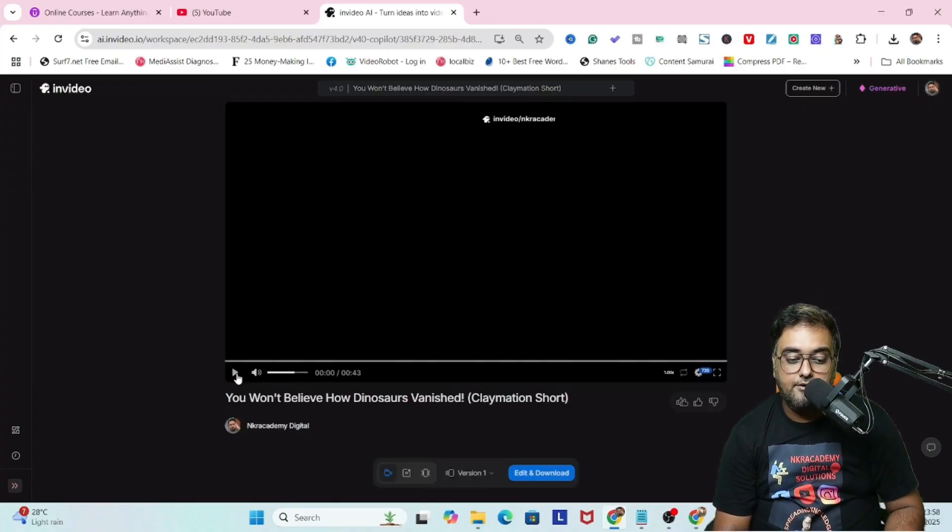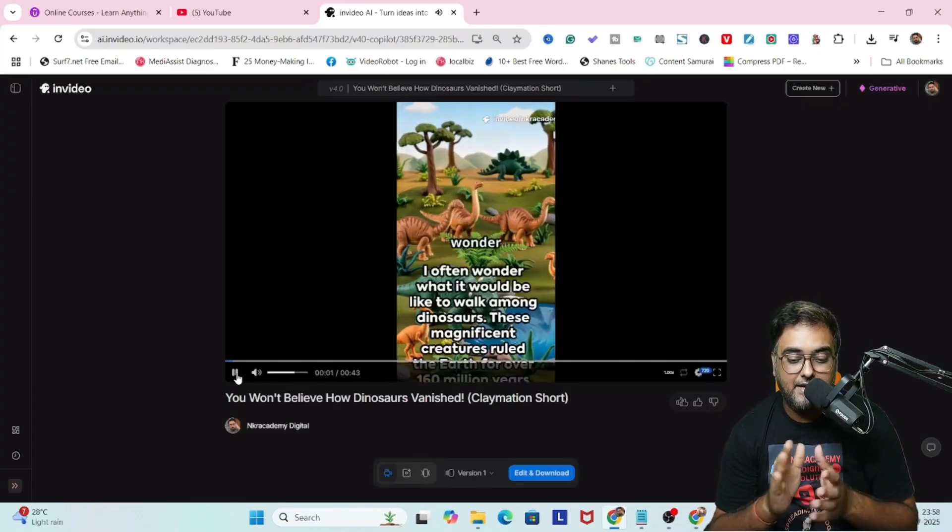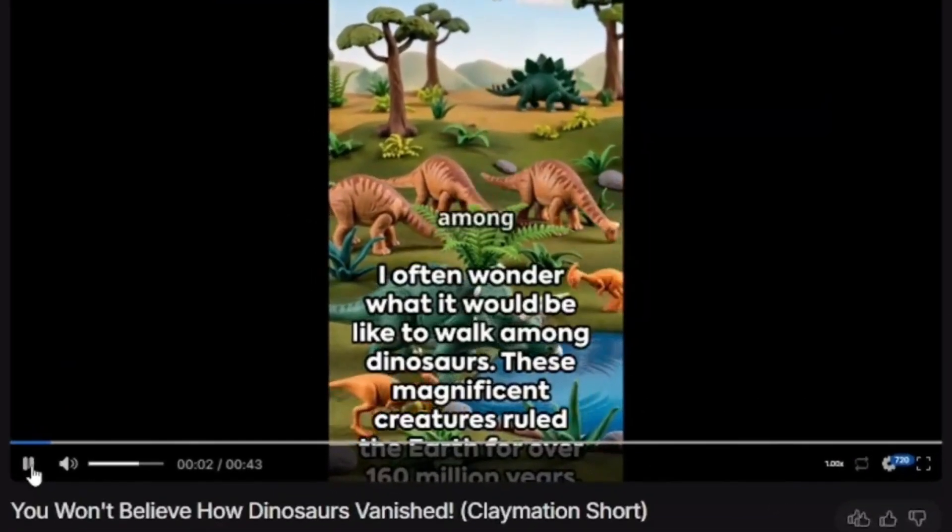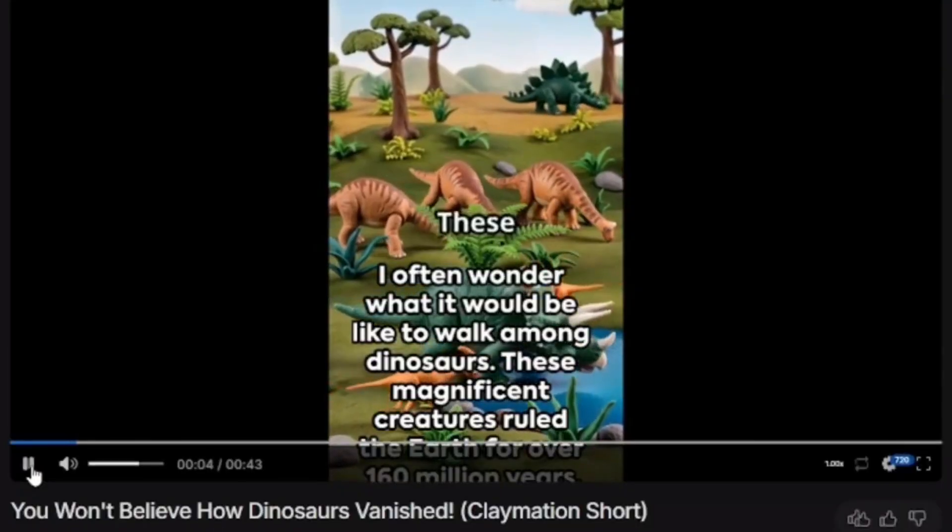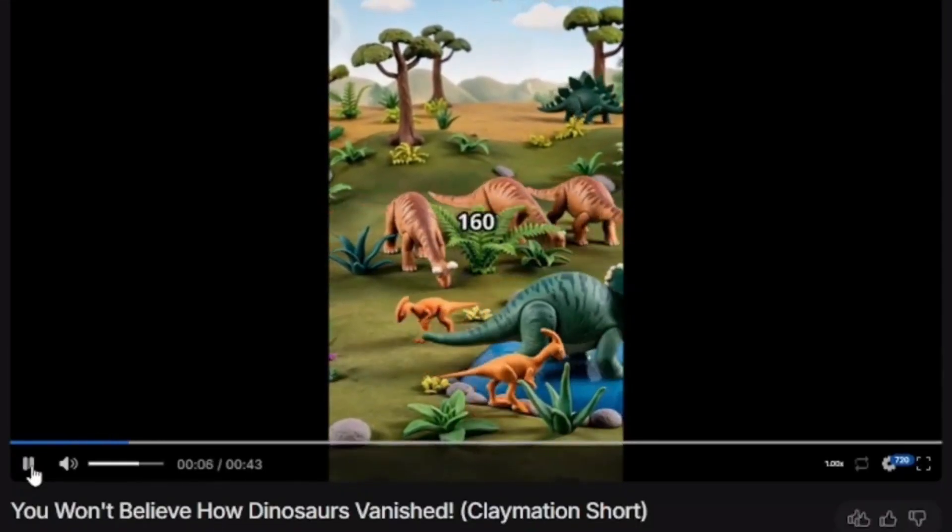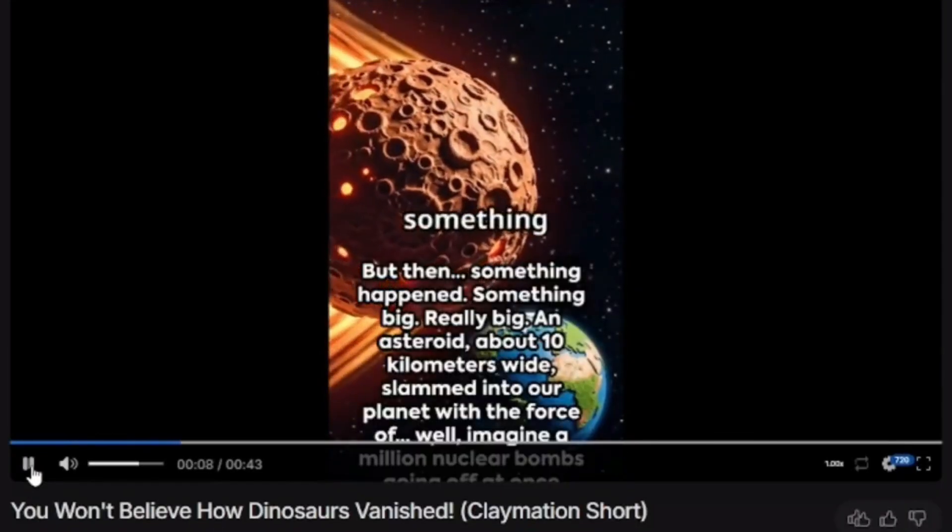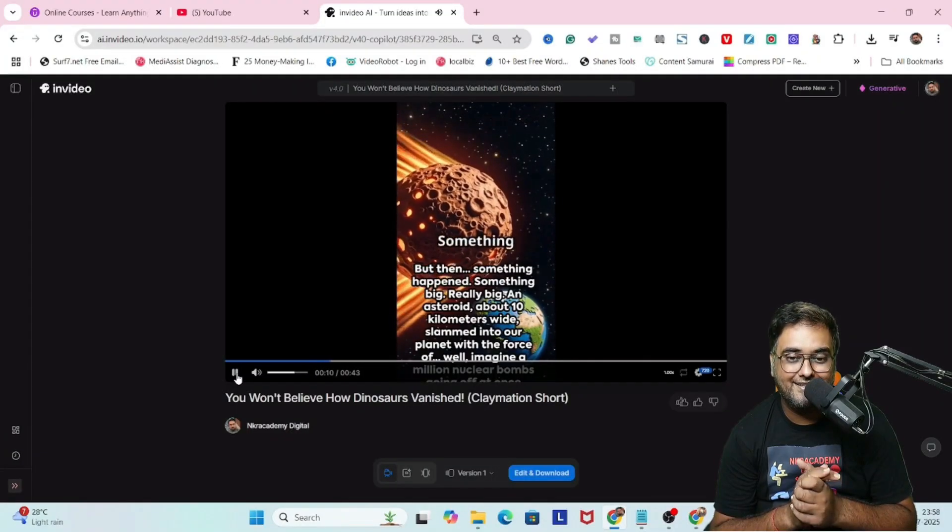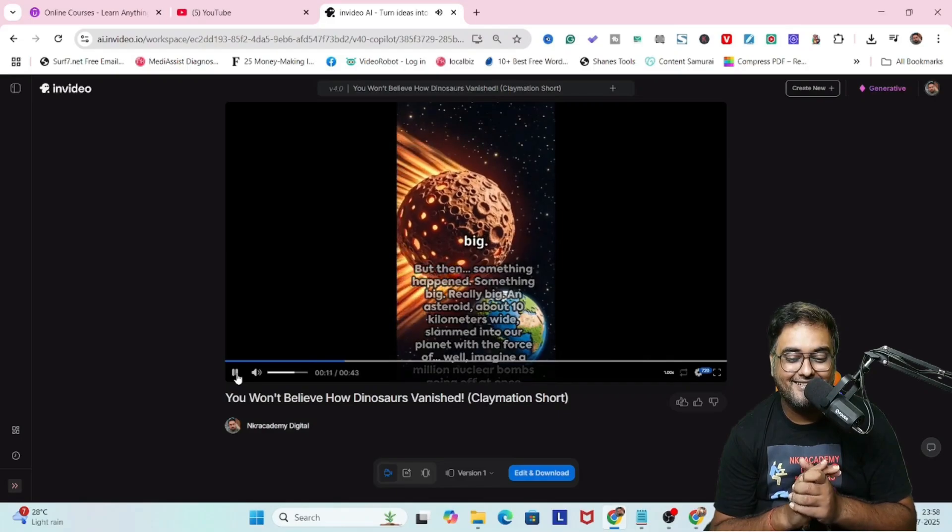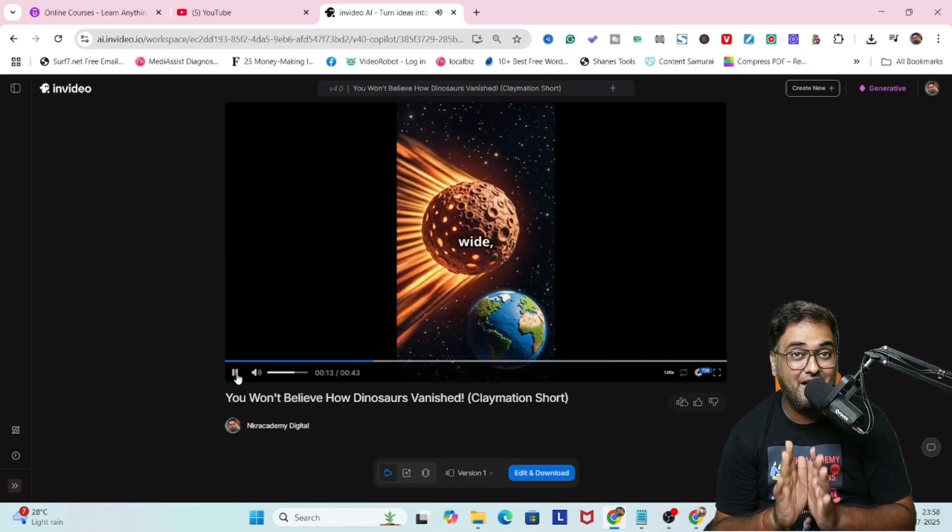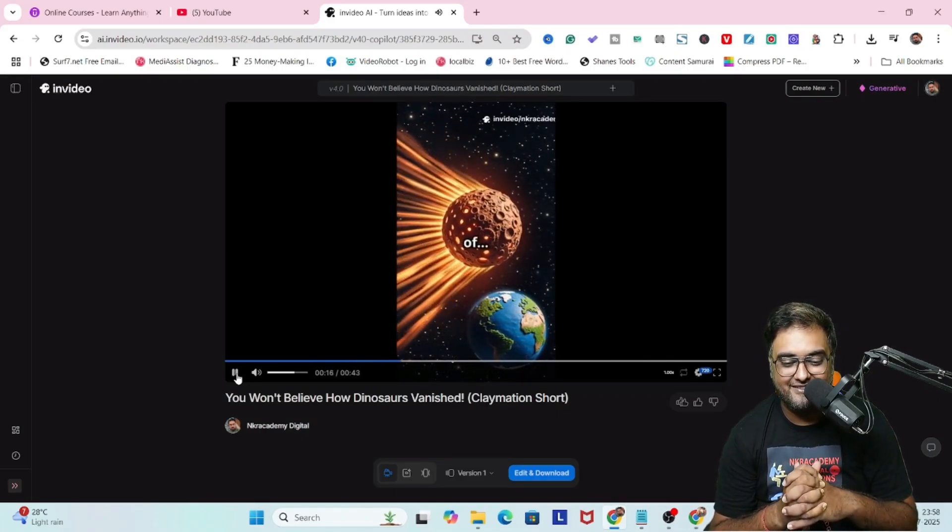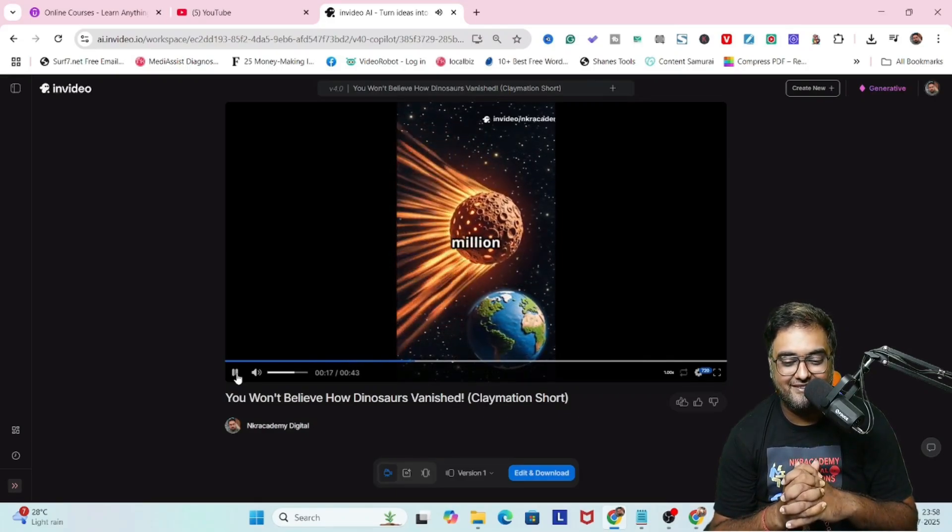Let's go ahead and see what it creates. There you go, it has been created. Let's play this. What would it be like to walk among dinosaurs? These magnificent creatures ruled the earth for over 160 million years, but then something happened, something big, really big.